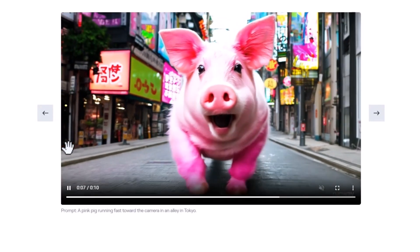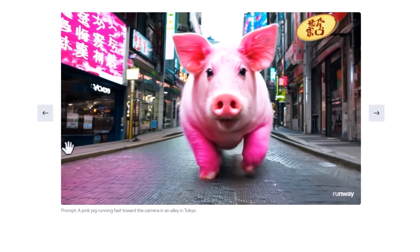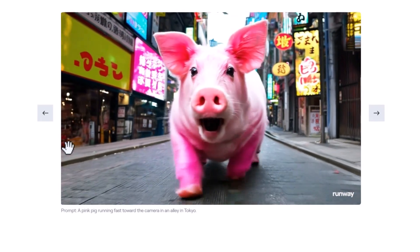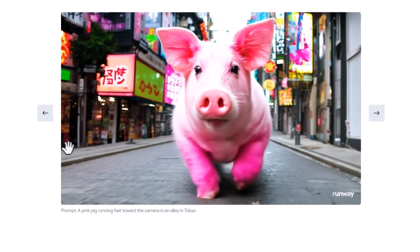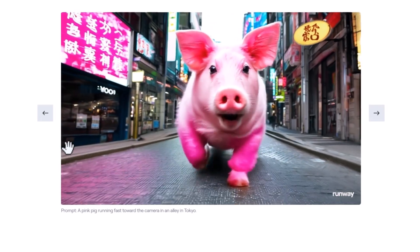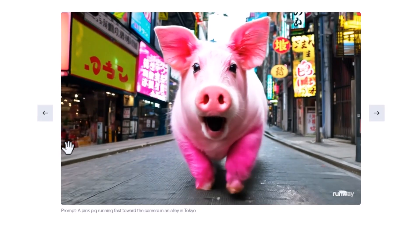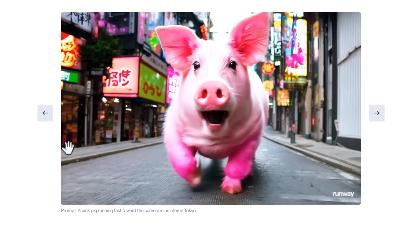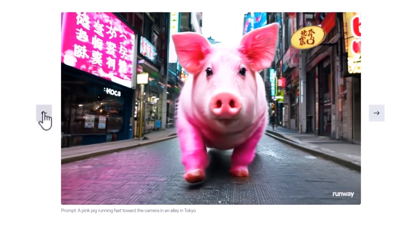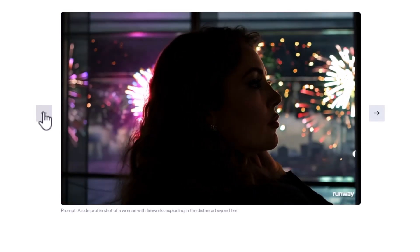A few days ago I uploaded a video about Cling AI, which is China's take on OpenAI's Sora. I'll show you a brief, easy-to-understand comparison between the three: OpenAI Sora, Gen 3 Alpha by Runway ML, and Cling AI by Kuaishou. These are all exciting new AI video generation tools, but each has its own unique features and capabilities.